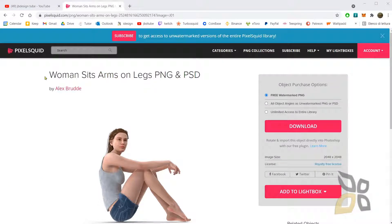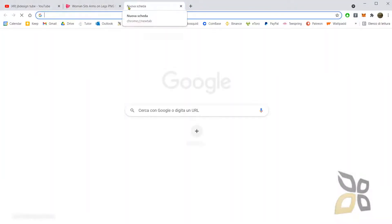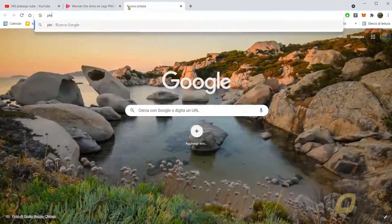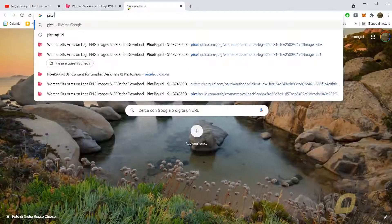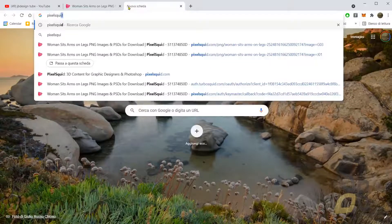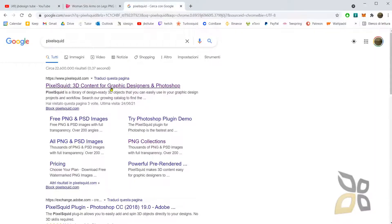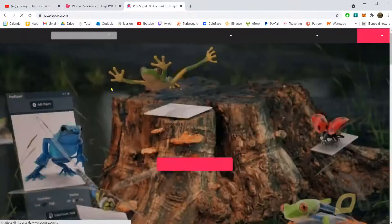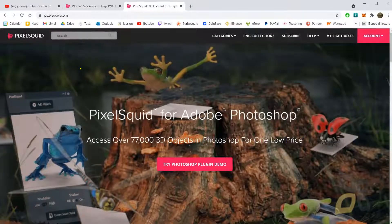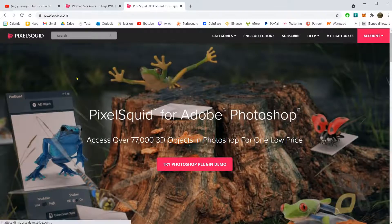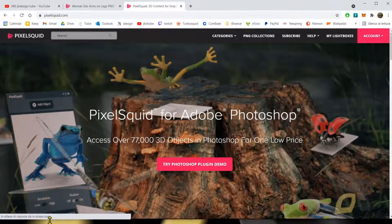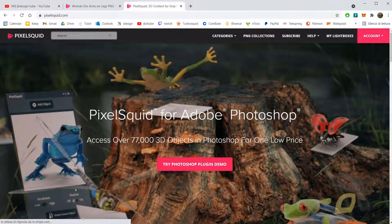In this video we're going to talk about PixelSquid. This is a website that lets you download 3D models, not as an actual 3D model file, but as a PNG or a PSD file, so you can use it in Photoshop or a similar application like GIMP. I will show you how to do this.